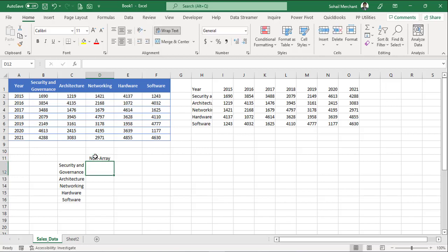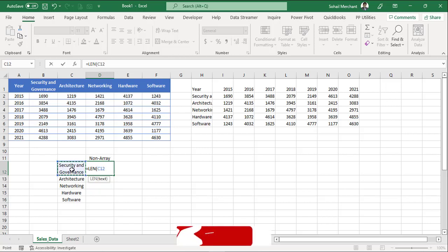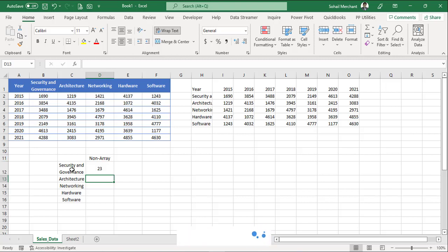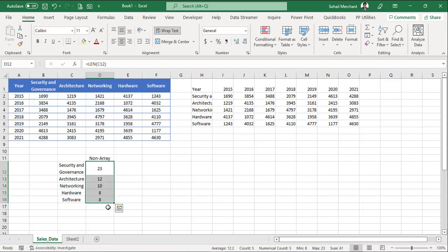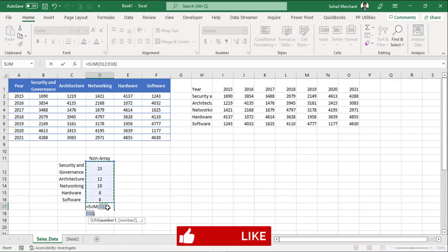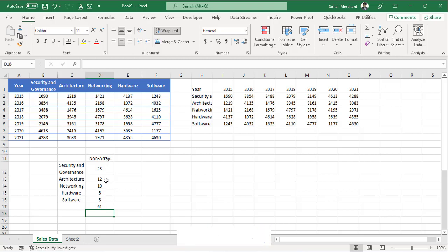In the first instance, we are going to use the non-array technique. So for non-array, equals to len. And we will select the component cell. Parenthesis close, Enter. So in security and governance, we have 23 characters. Just drag this formula down. And now to sum up all these numbers, I am using a shortcut alter equals to. To sum up these numbers and we got 61 as the total characters from all the components.